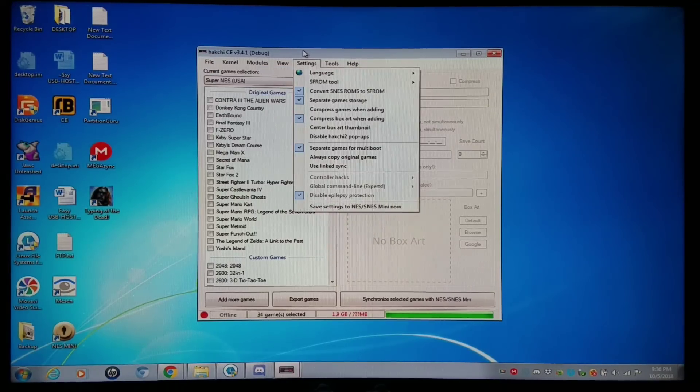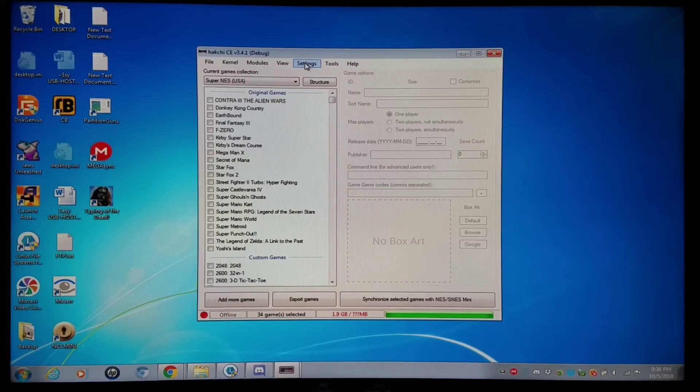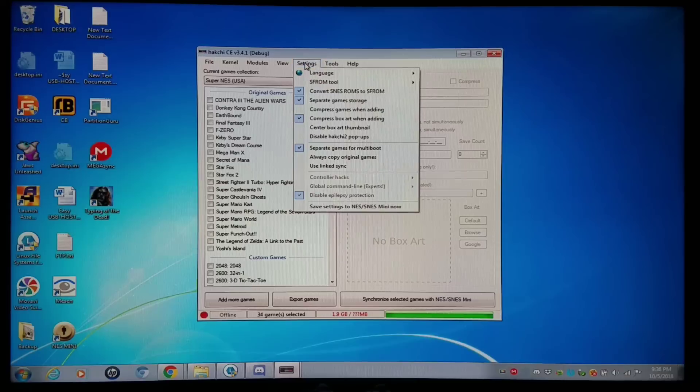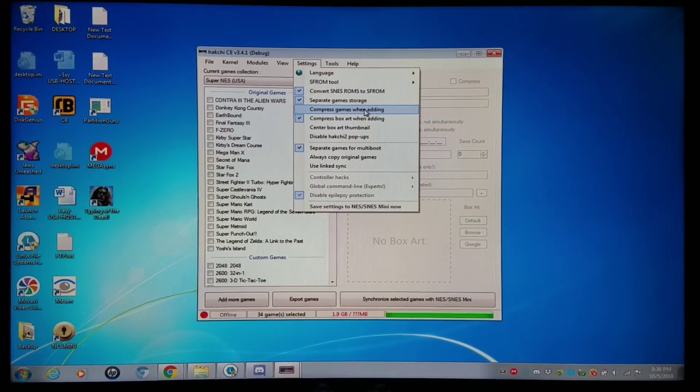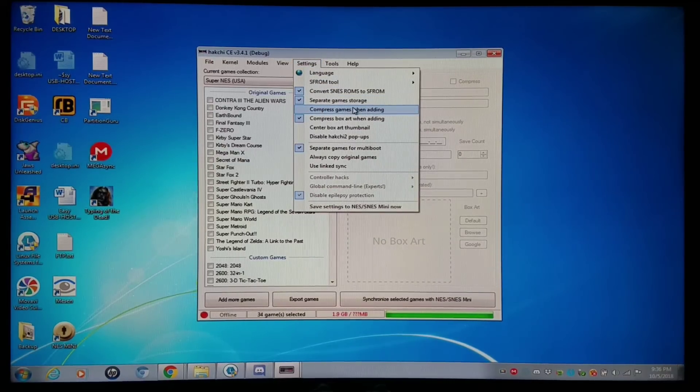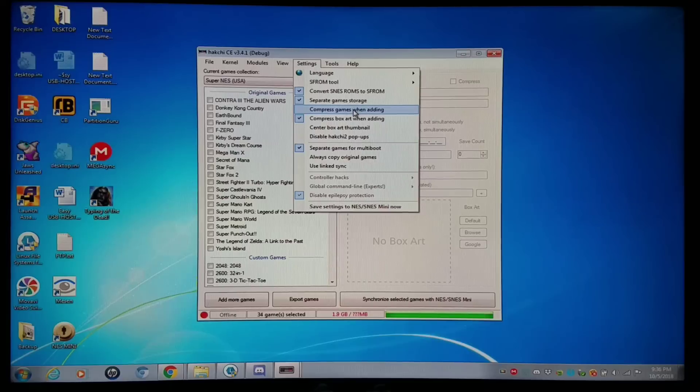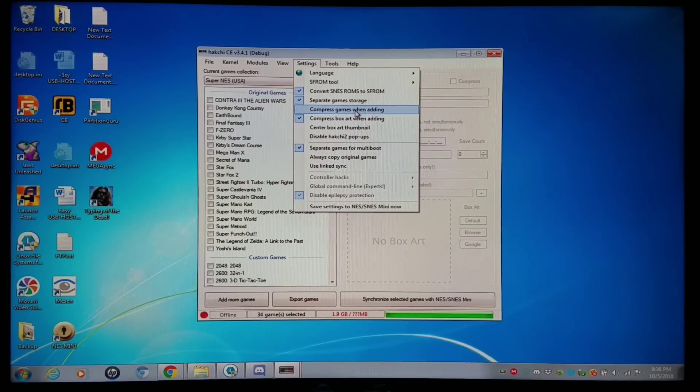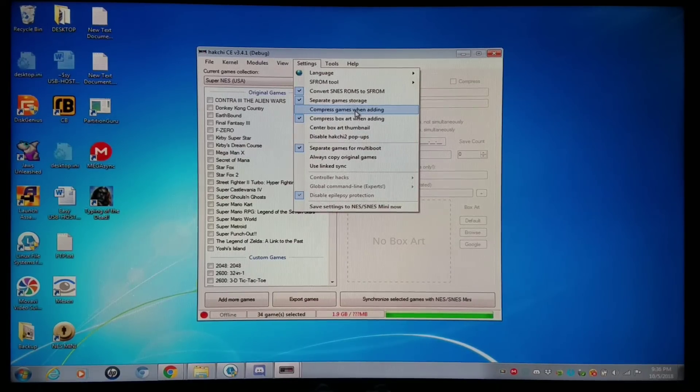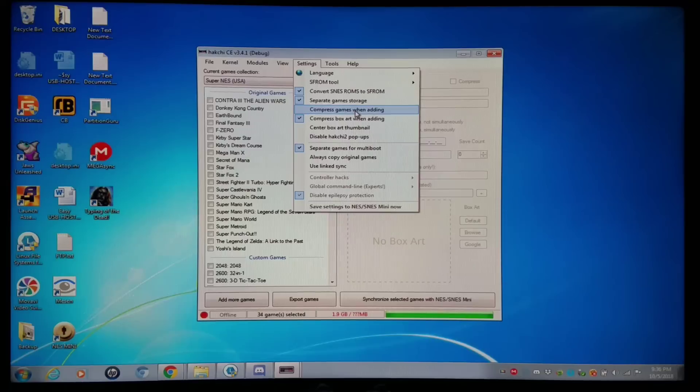But one thing I'd like to highly recommend here is going to Settings and making sure you have compressed games when added disabled. In general, cartridge games can be used with compressed games when added, but if you're running anything that is CD-based, such as PlayStation 1, Sega Saturn,